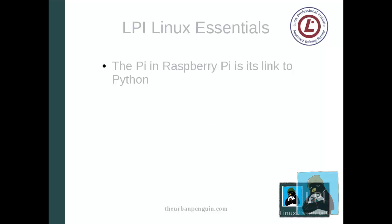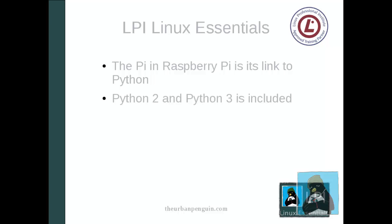Python is really important to the Raspberry Pi. After all, the name Pi itself comes from Python. Even though it's spelled differently, it is part of its name. You get both Python 2.7 and Python 3.2 included with your Raspbian distribution.